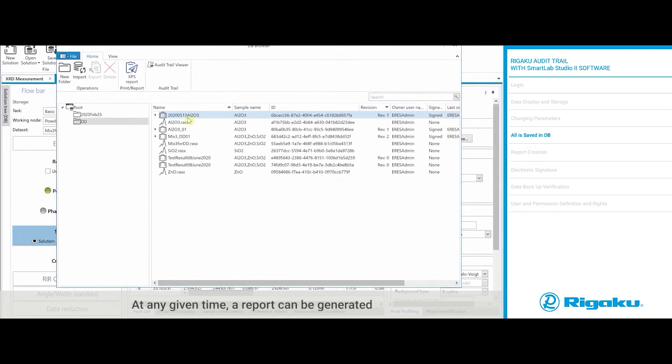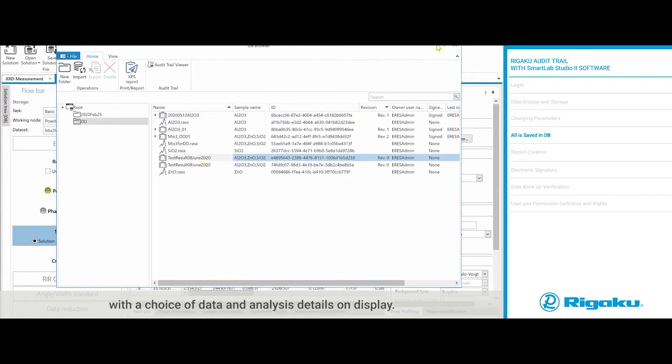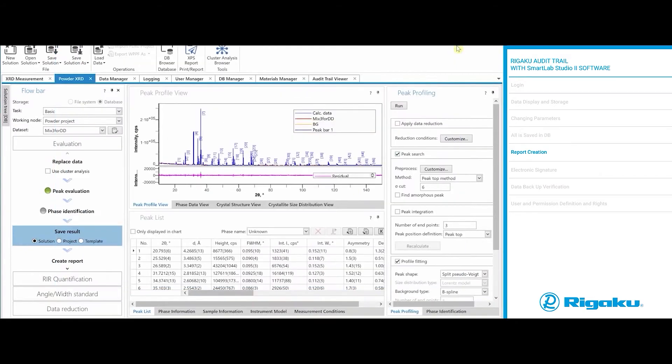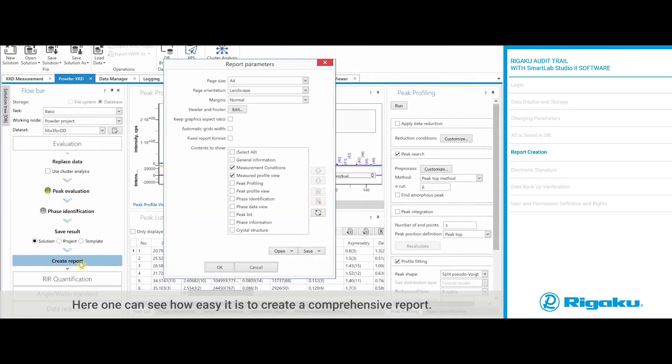At any given time, a report can be generated with a choice of data and analysis details on display. Here one can see how easy it is to create a comprehensive report.